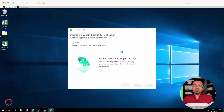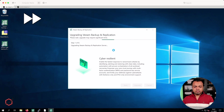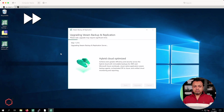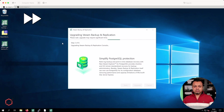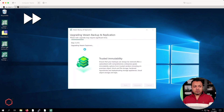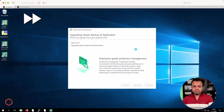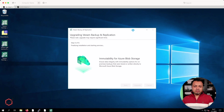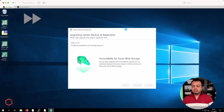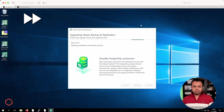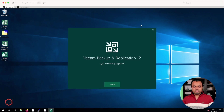This process will take a significant amount of time. As it says on screen, it will run through several steps. Let the wizard run and let it do its thing. It looks like the upgrade has almost finished — it's finalizing the installation and starting services. The upgrade has successfully finished.